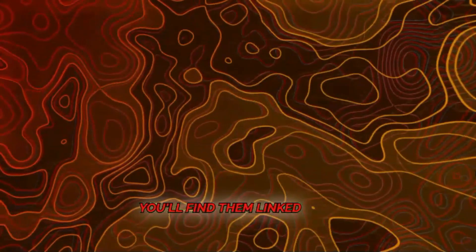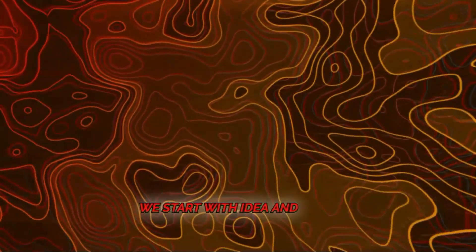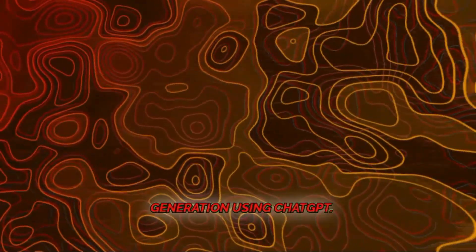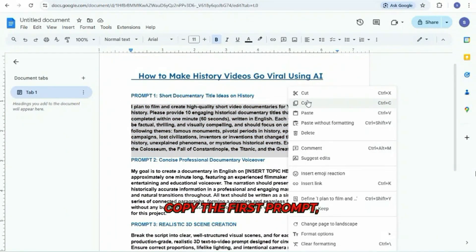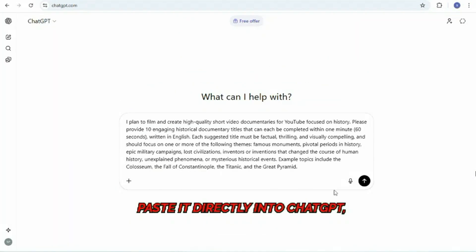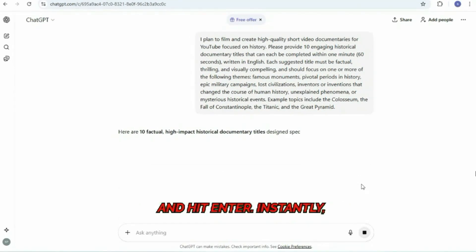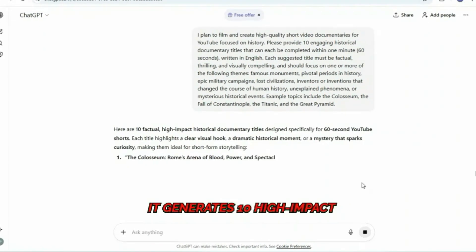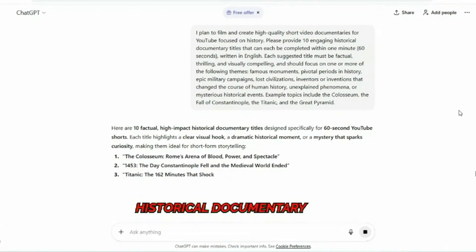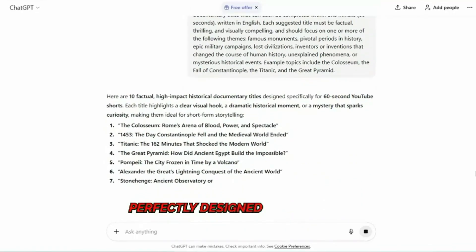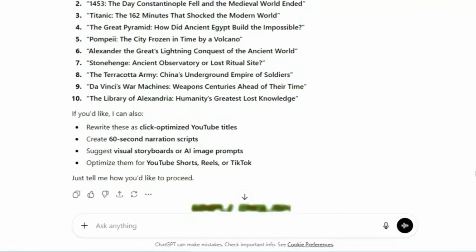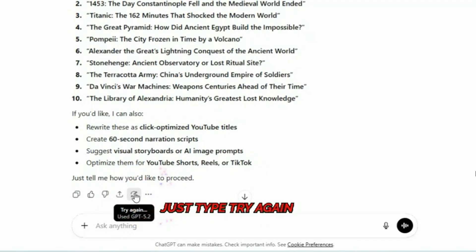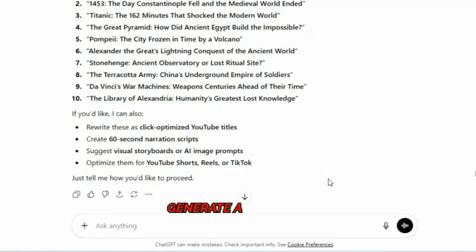You'll find them linked in the description. No guesswork, no confusion. We start with idea and script generation using ChatGPT. Open the document, copy the first prompt, paste it directly into ChatGPT, and hit Enter. Instantly, it generates 10 high-impact historical documentary ideas, perfectly designed for under 60 seconds, and written in clear, simple English. If none of them click, just type try again and generate a fresh list.